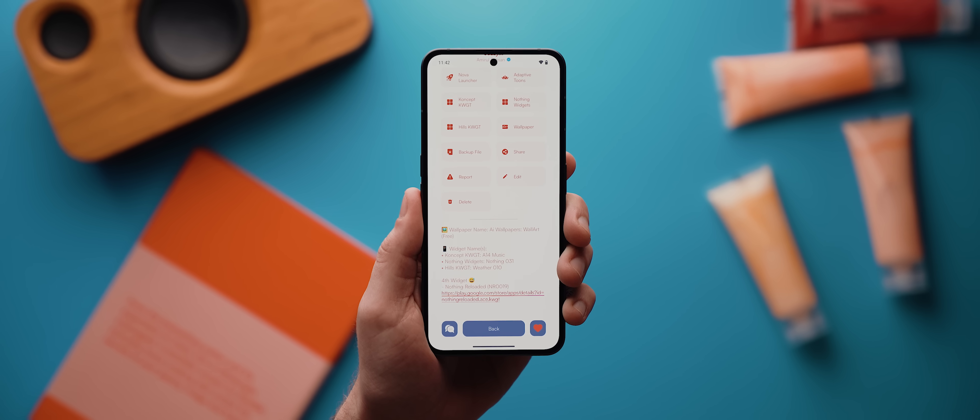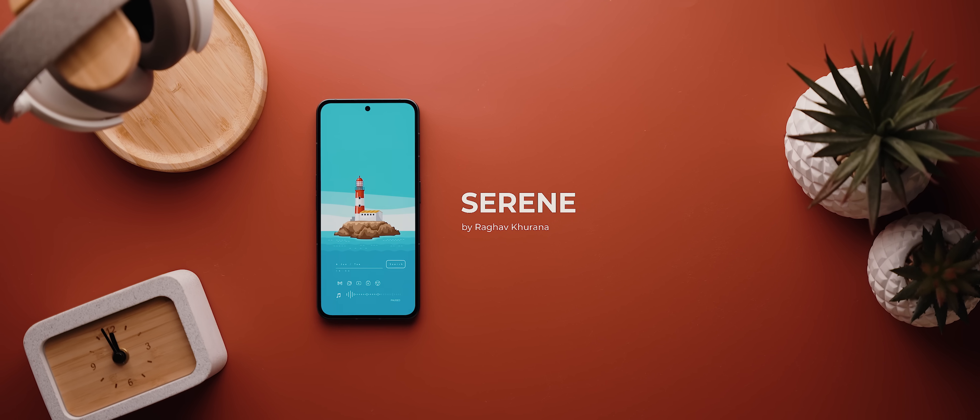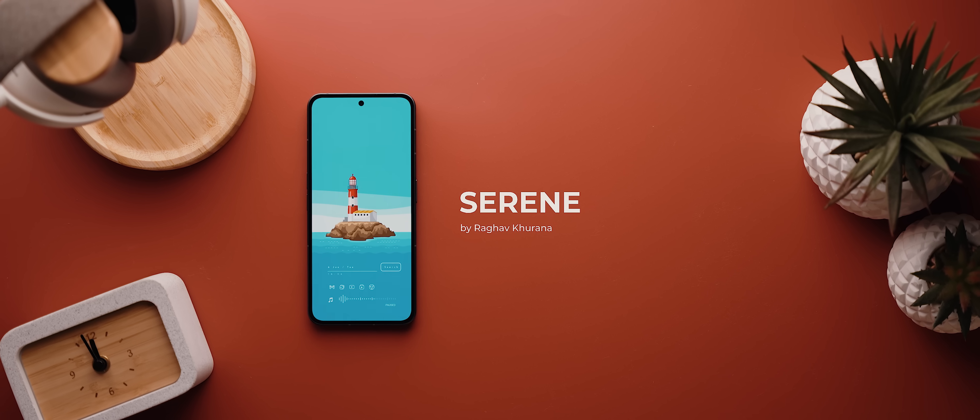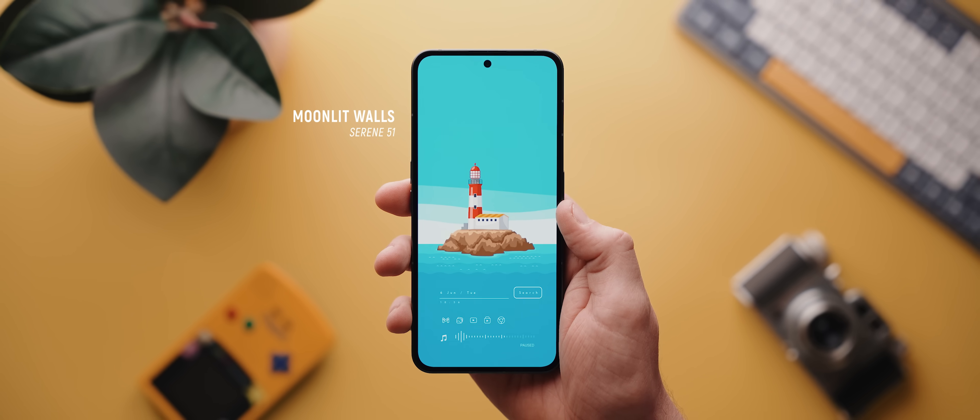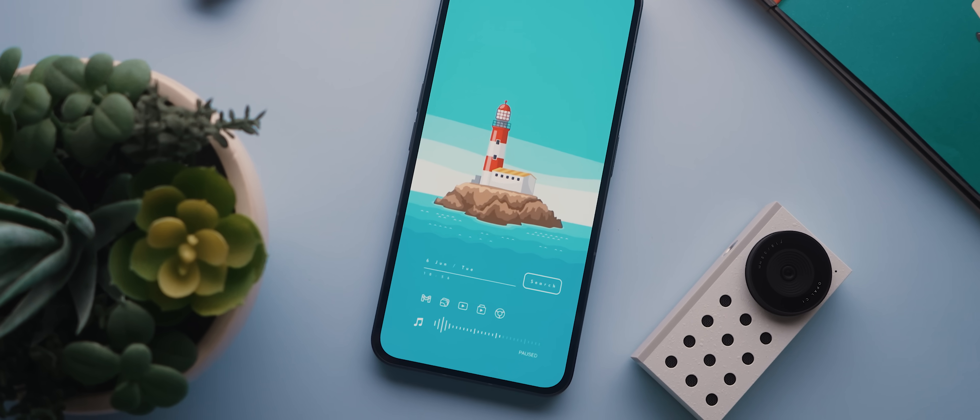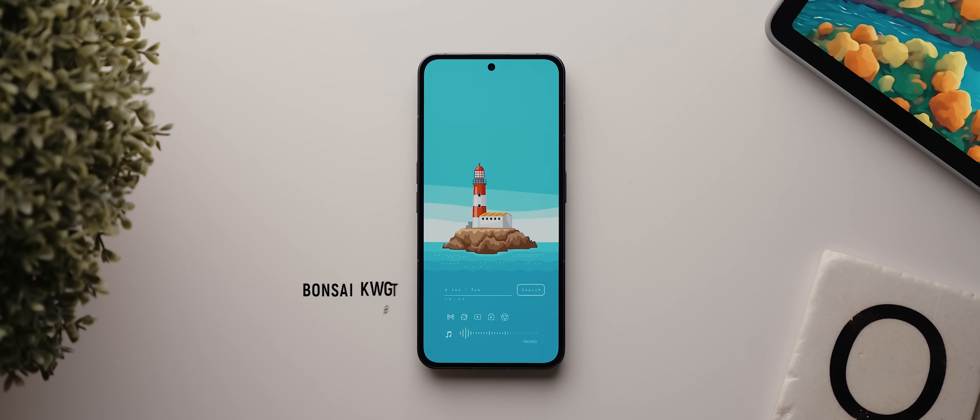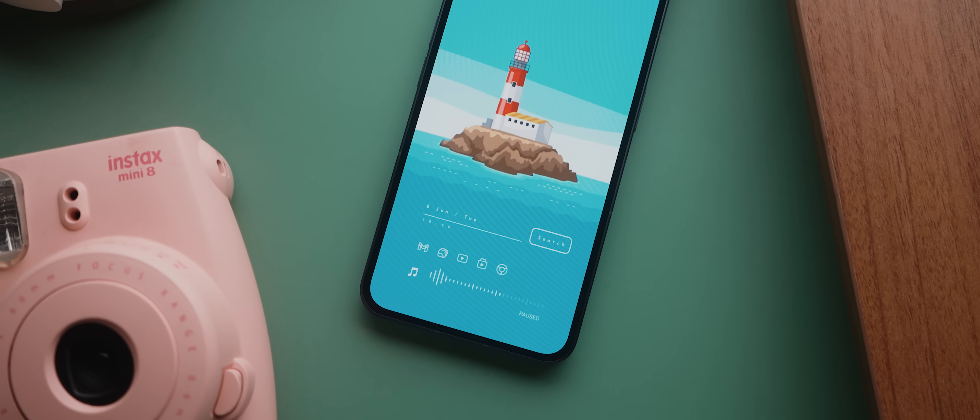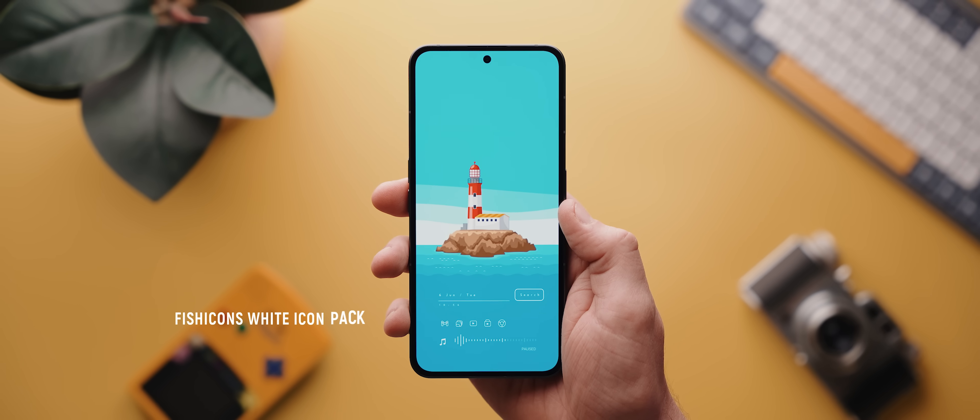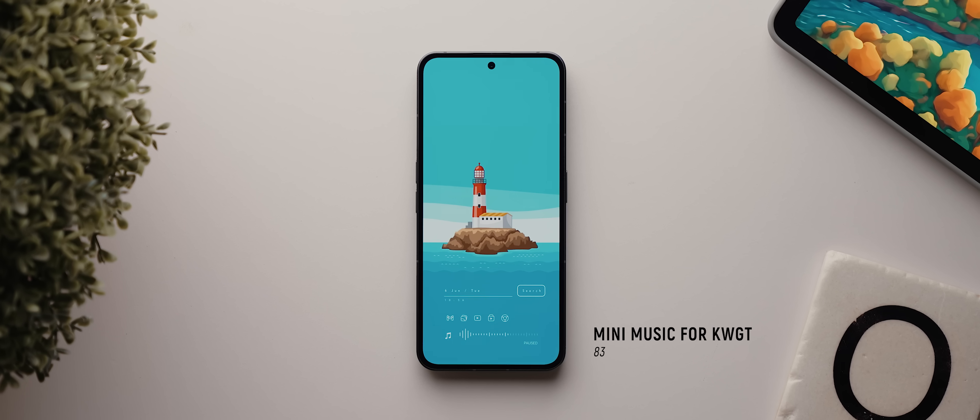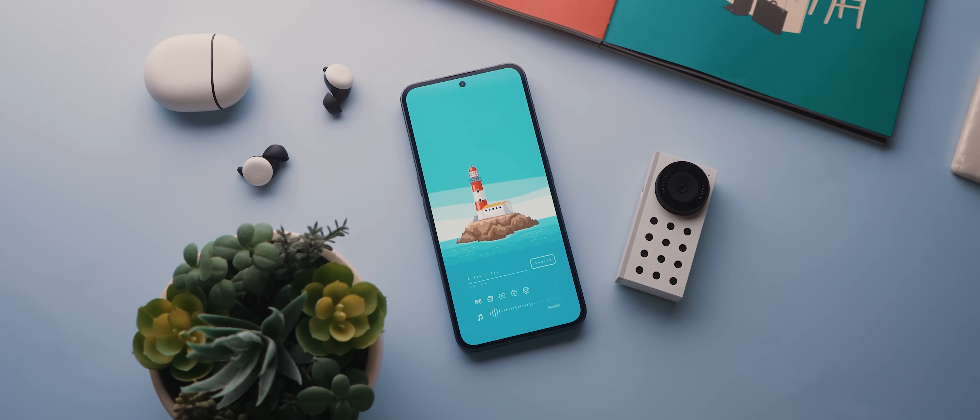And so finally today we have this incredibly eye-catching setup called Serene, also submitted by Raghav Karana. That beautiful wallpaper has been taken from the Moonlit Walls application, and it's called Serene 51. And then right underneath that lighthouse vector, we have a very clean date, time and search widget, which is widget number 87 from the Bonsai KWGT pack. Then below that are five application icons, each of which are using icons from the Fishy Cons white icon pack. Finally, at the very bottom there is a music player widget, and this is widget 83 from the Mini Music for KWGT pack. And I've got to say, despite each of these assets being from completely different applications, they all work together beautifully.